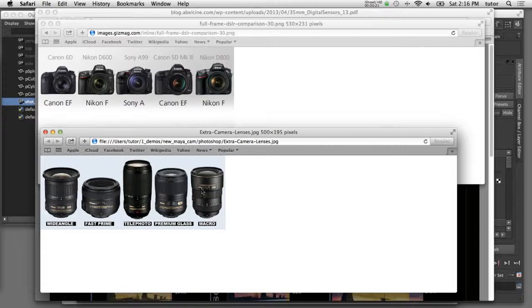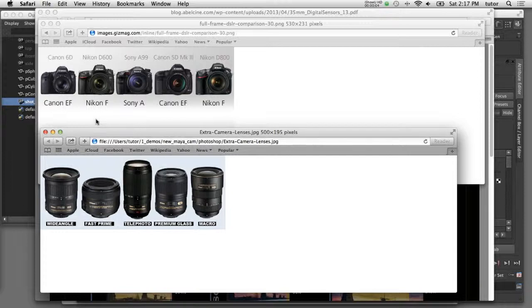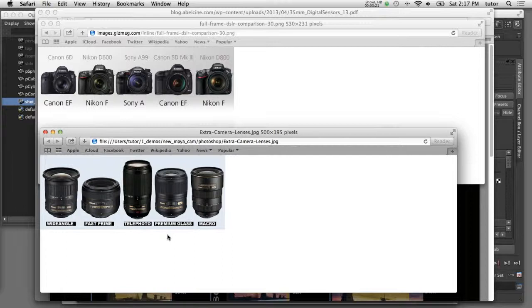Theoretically, you could mix and match and connect any one of these lenses to any one of the different cameras. When we talk about different camera bodies, we're really talking about different sensor sizes. That's an option you can control in Maya, as well as changing the different focal length that you would get with different camera lenses. All of this functionality is built into the virtual camera inside of Maya.